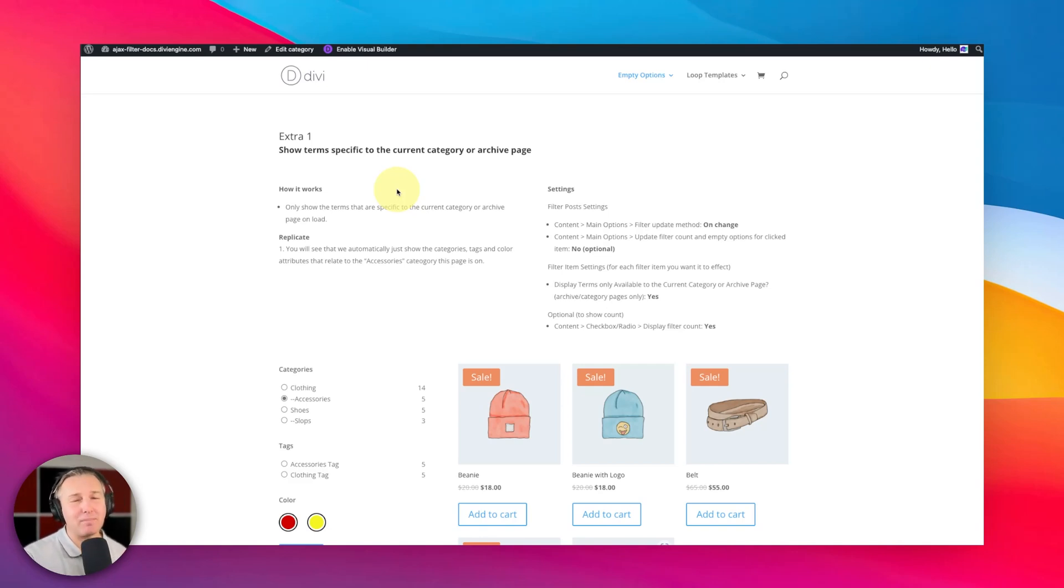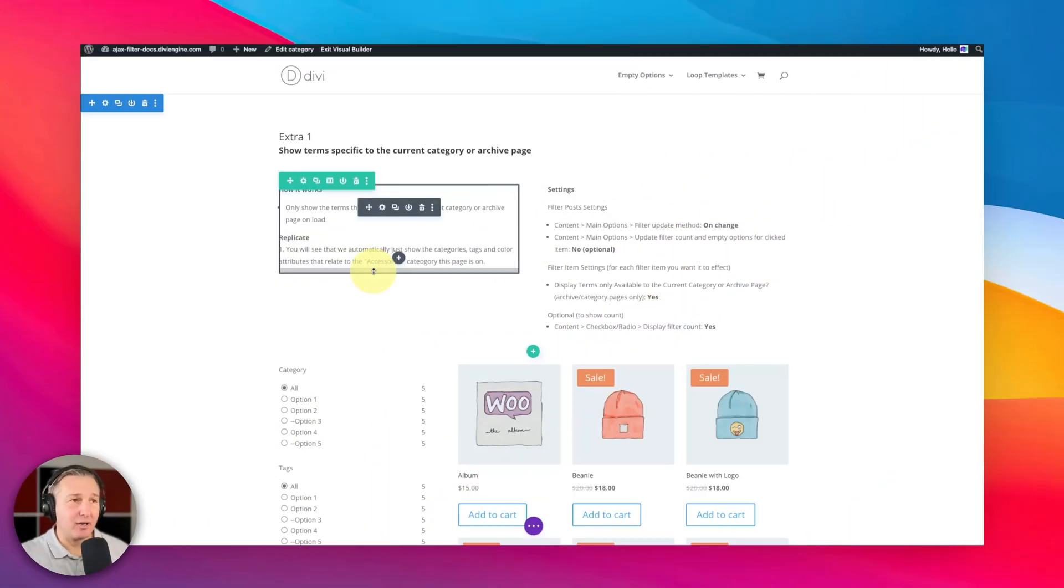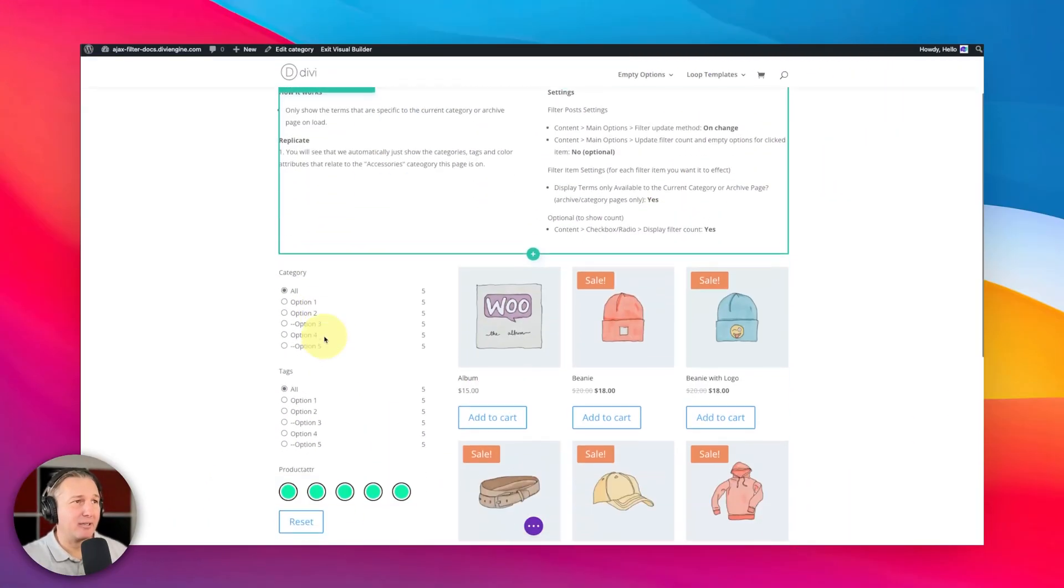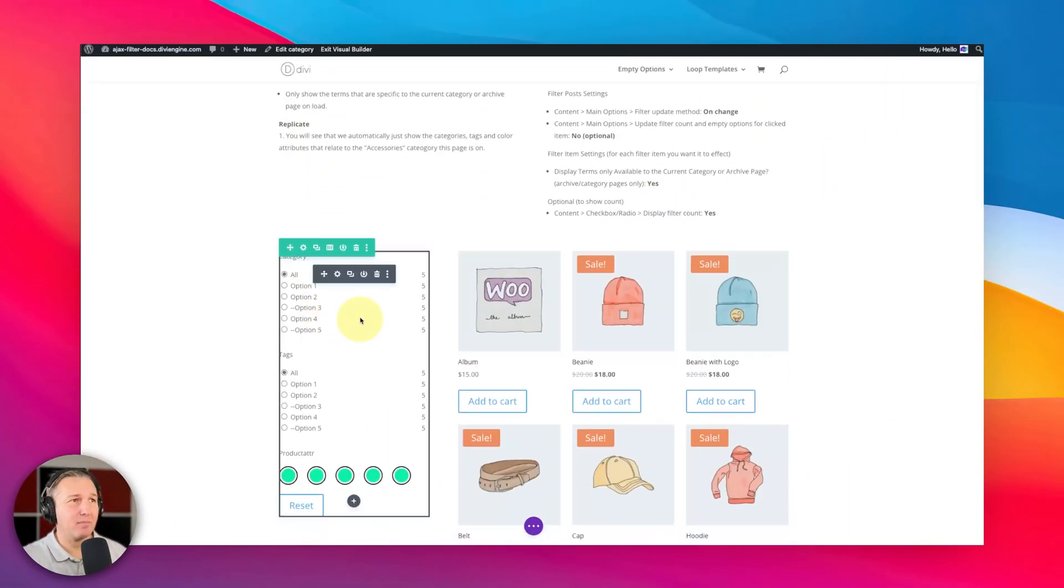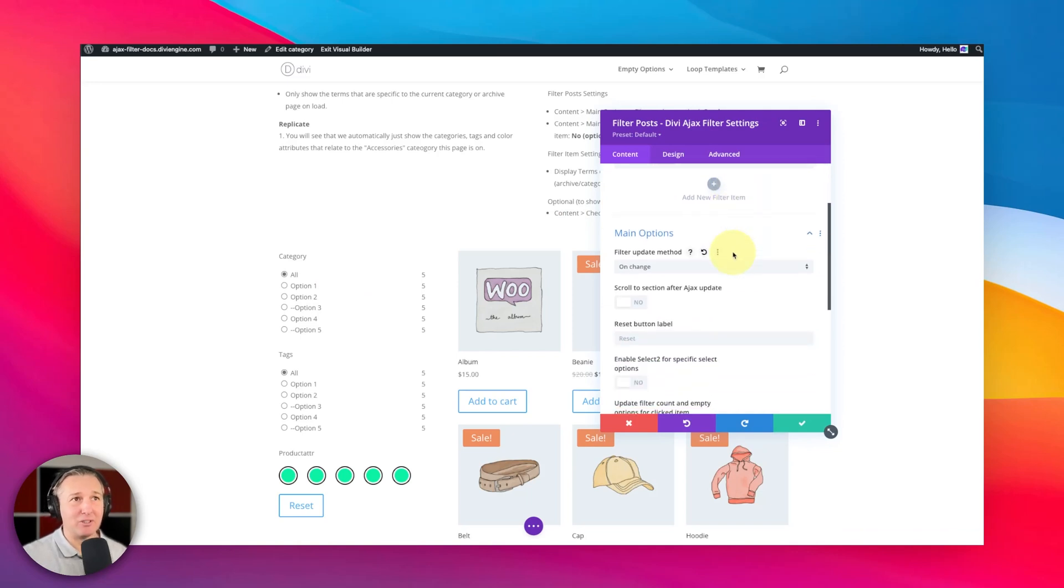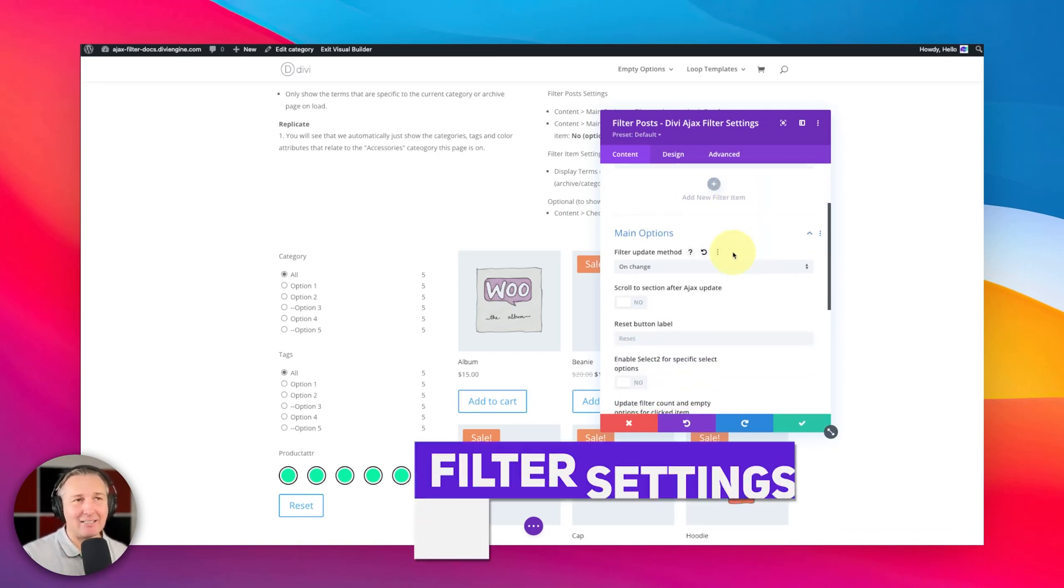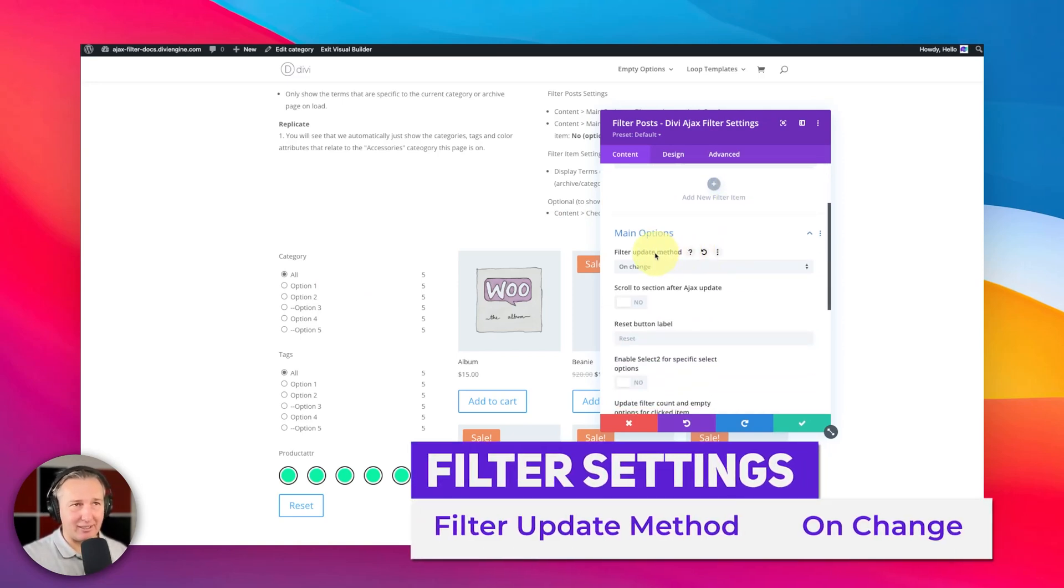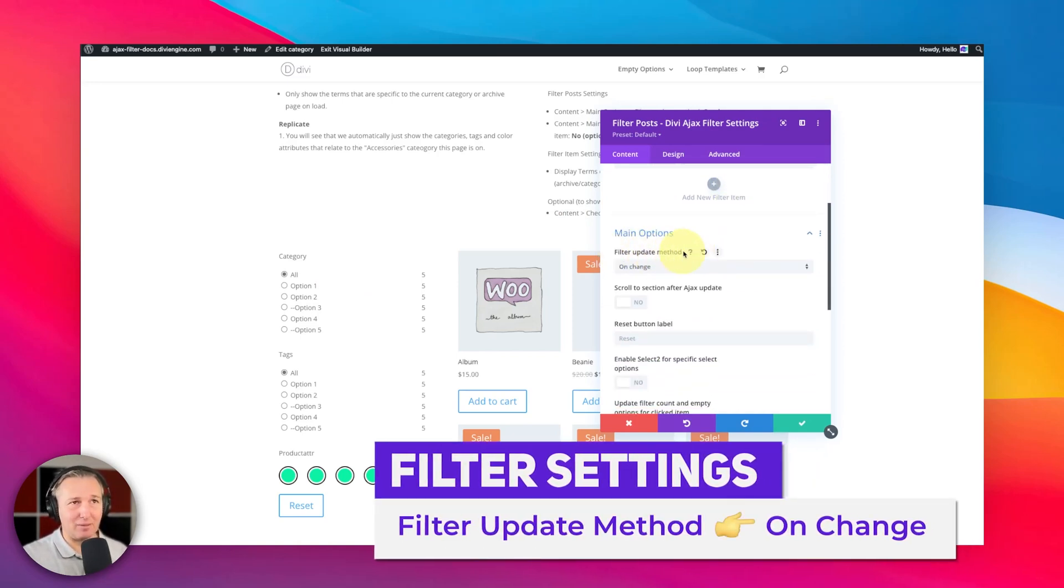Okay, so here I am on the back end of my site and I'm going to open up my filter settings here. The first option we want to make sure that is selected for this to work is the filter update method needs to be set to on change.